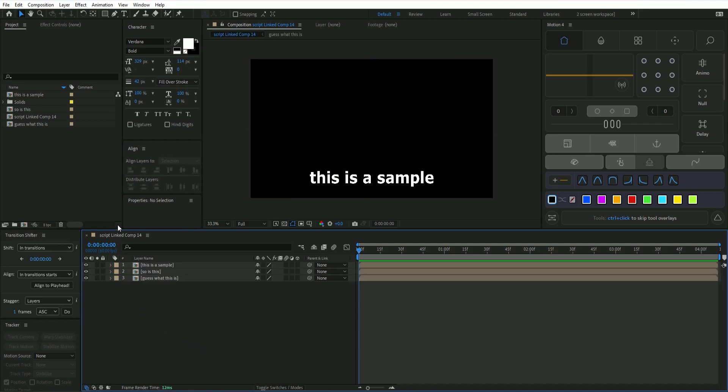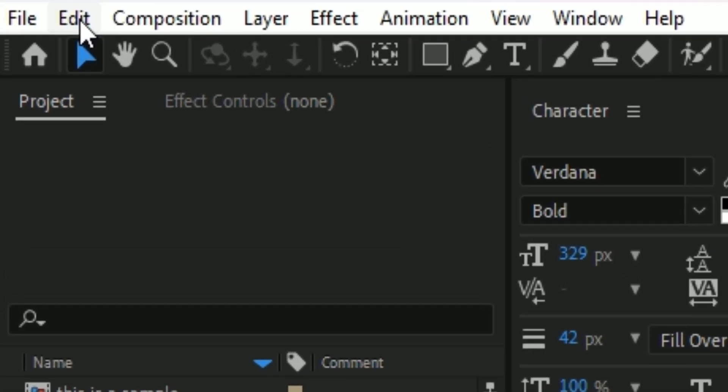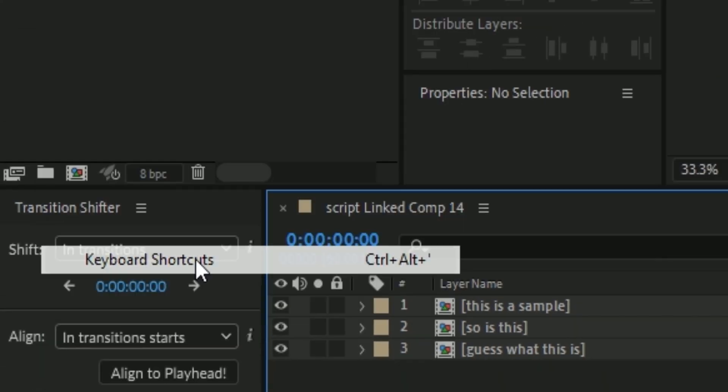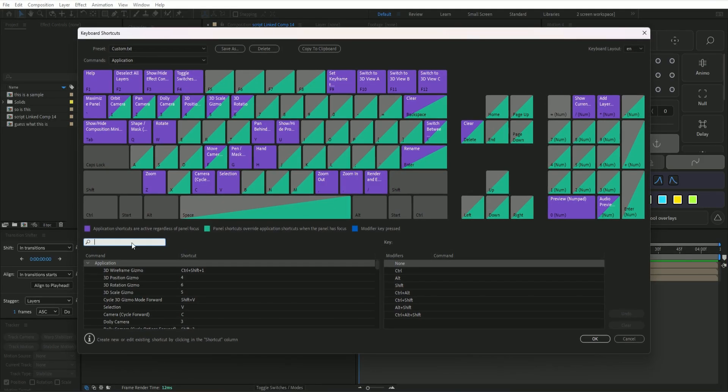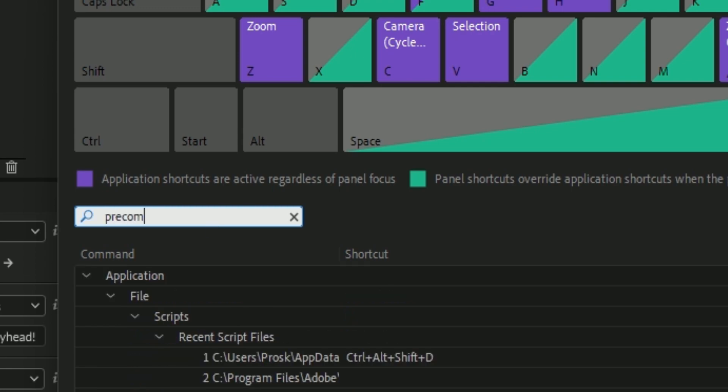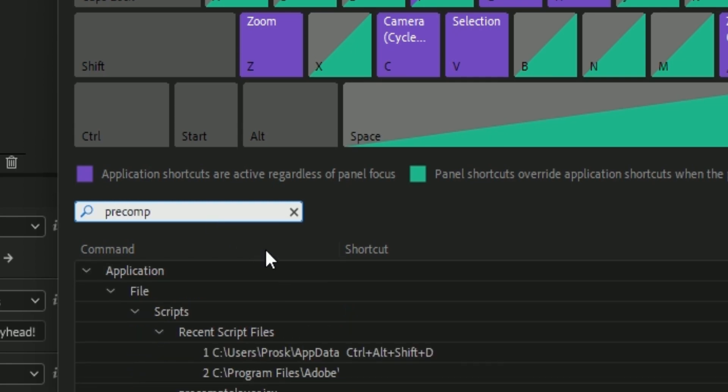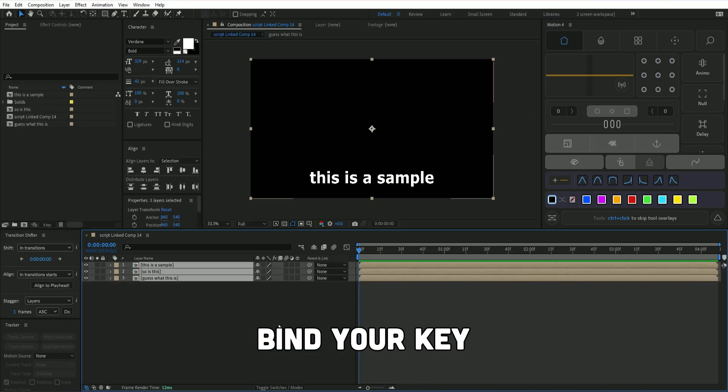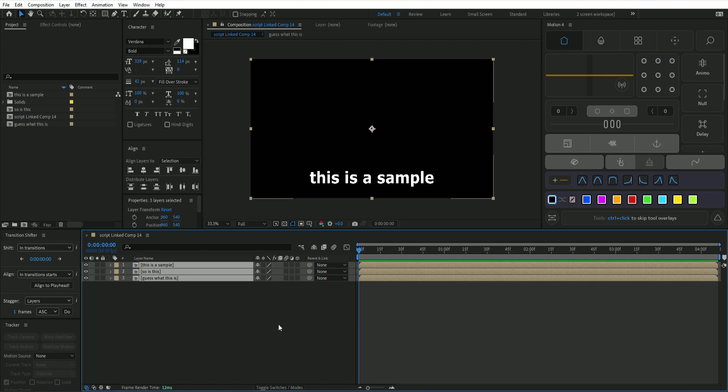Let's get the precomps back. To make a keybind, we go to Edit, then down to Keyboard Shortcuts. In the search bar, if you just type precomp, the script will come up, and then just bind it to a key. It can be any key, it doesn't matter, it's up to you.